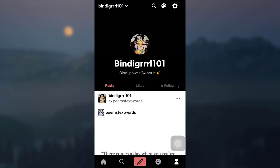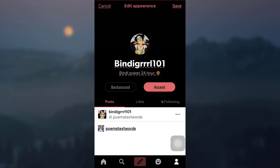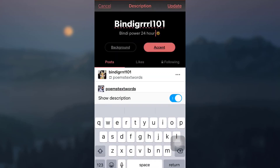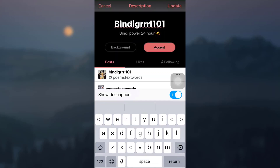As you tap on your profile icon you will see that on the top right corner you have varieties of icons. Tap on the second icon from the right hand side — that is the color palette icon. As soon as you tap on the color palette icon you will see that you have your name, username, and also a description.